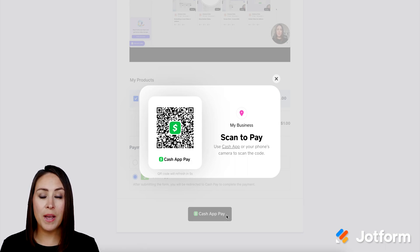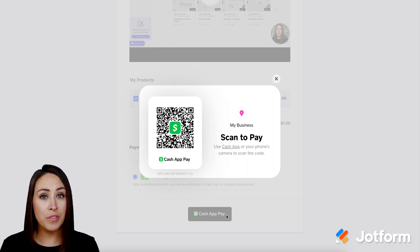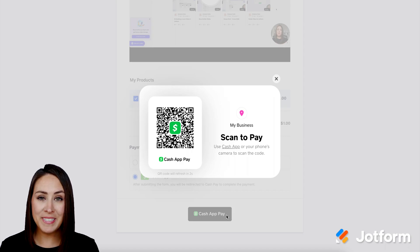If you have any questions about utilizing the Cash App Pay within your Jotform, please let us know. And I'll see you next time.